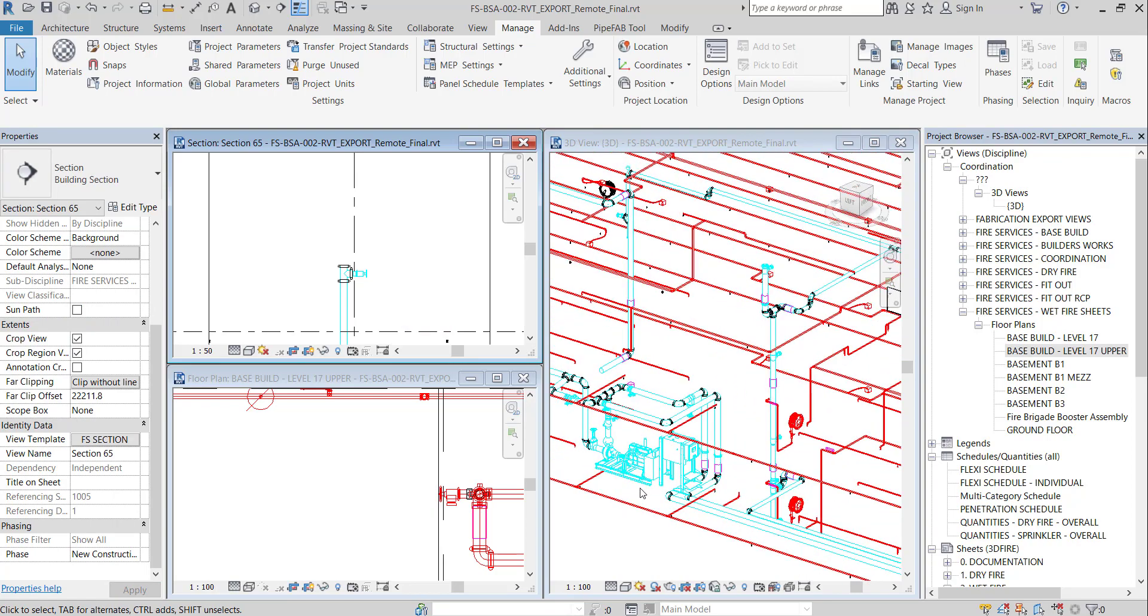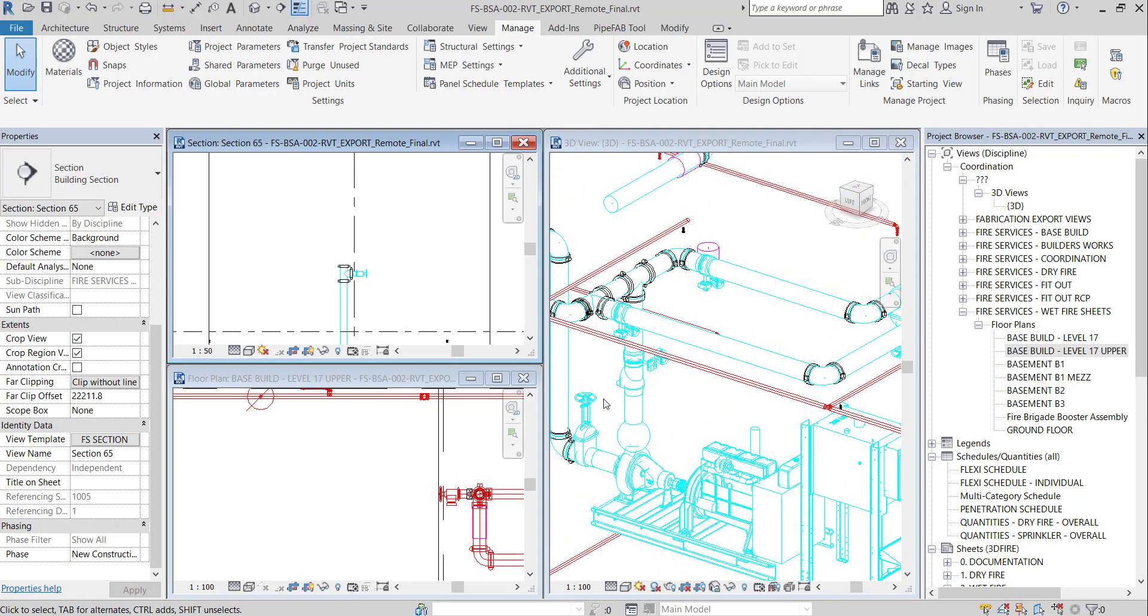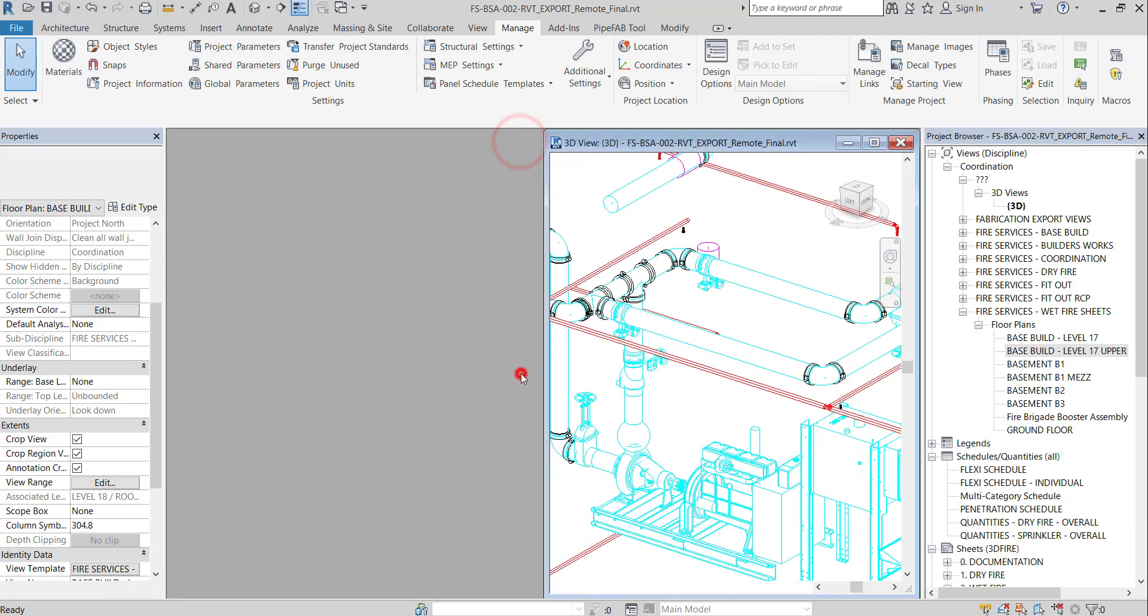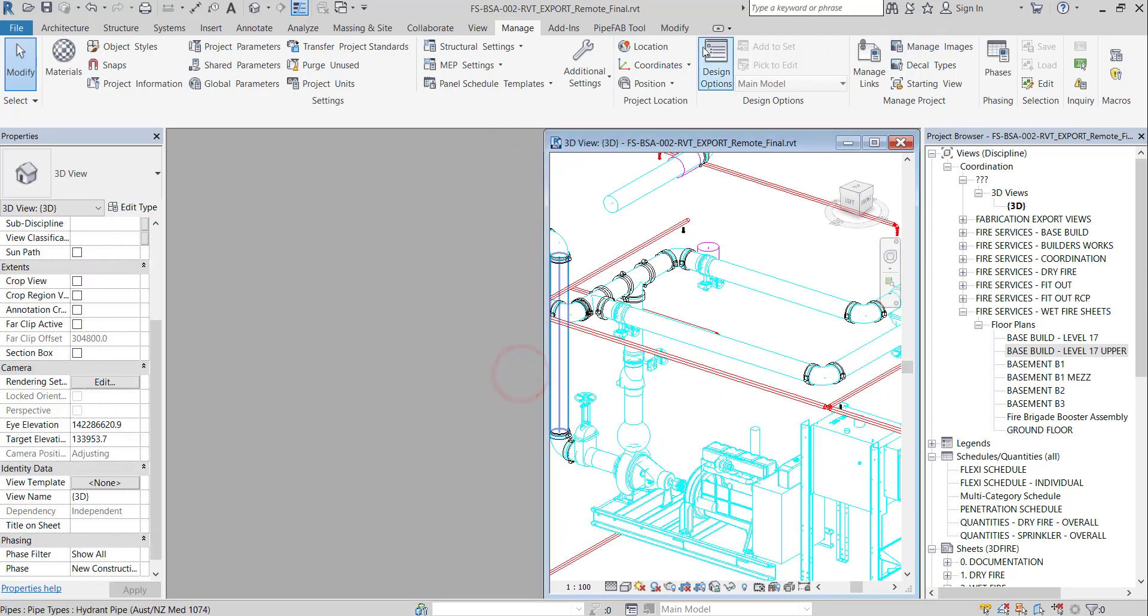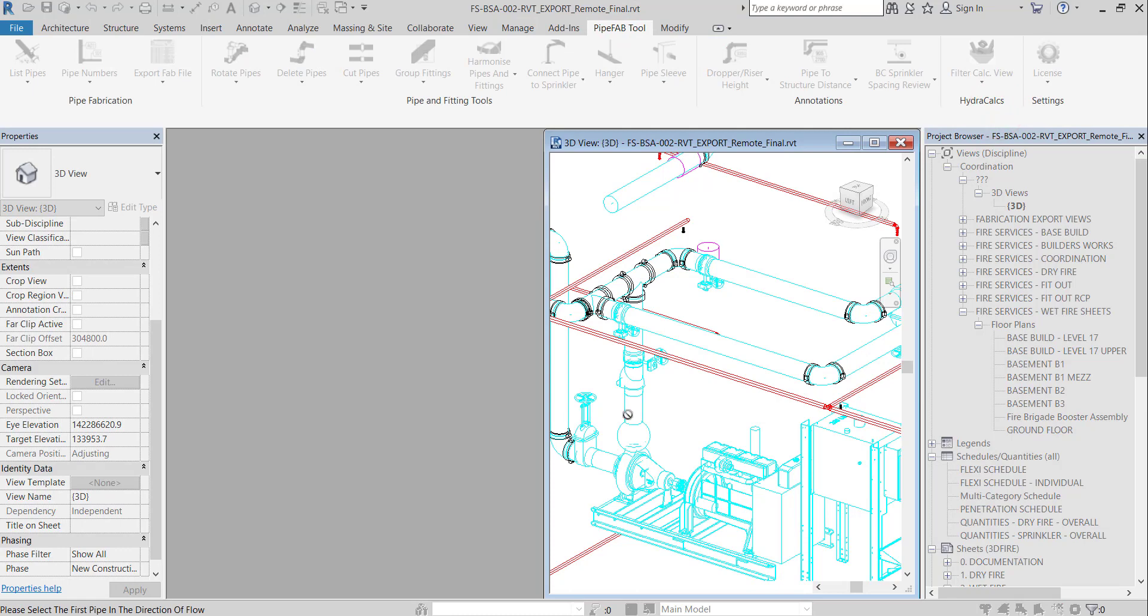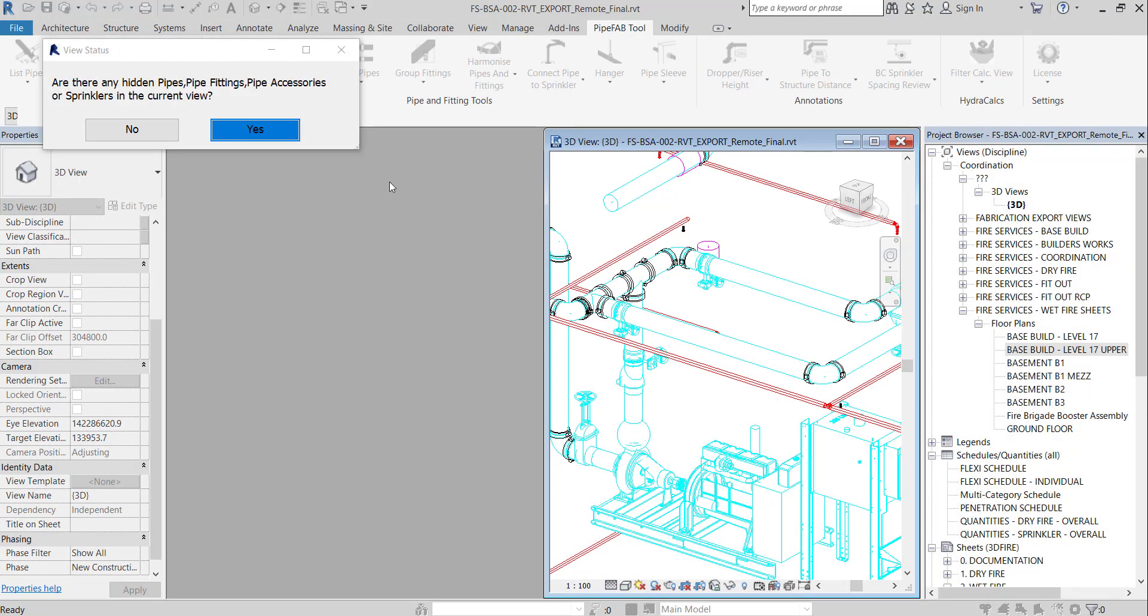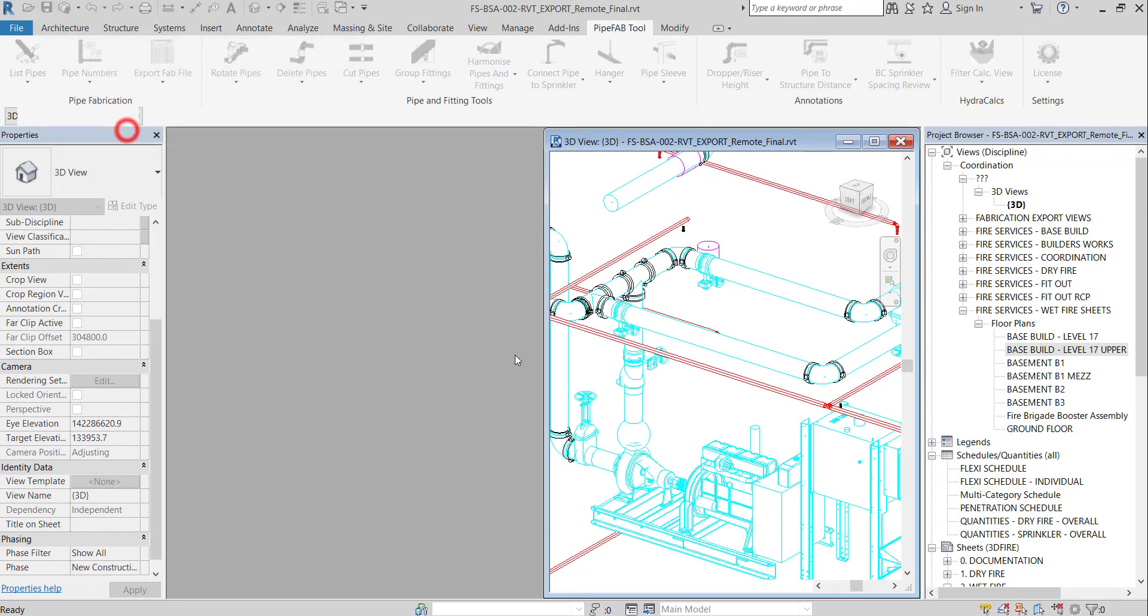In a 3D view, locate the pump. Go to PipeFab Tools and activate isolate calc view command. If this is a complete 3D view with no hidden elements then check No.